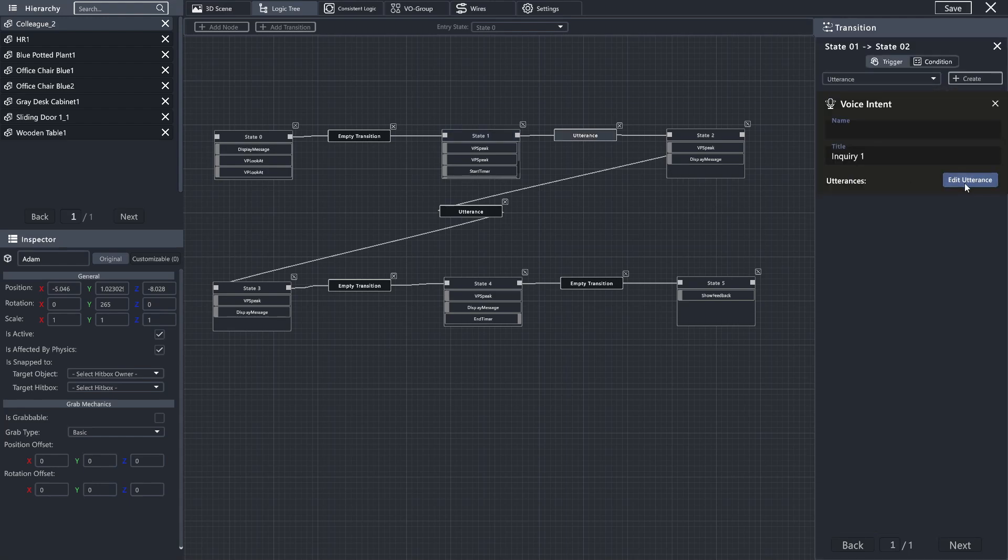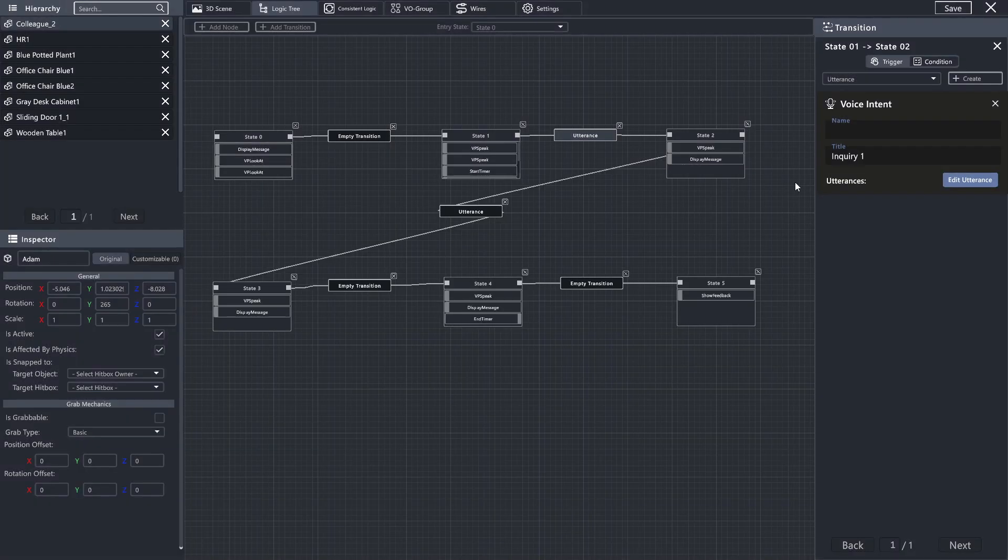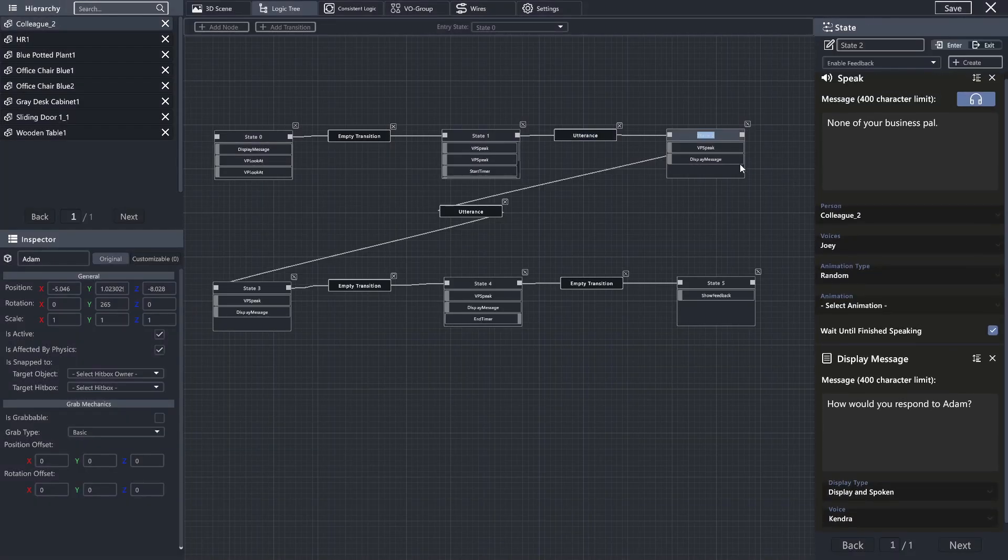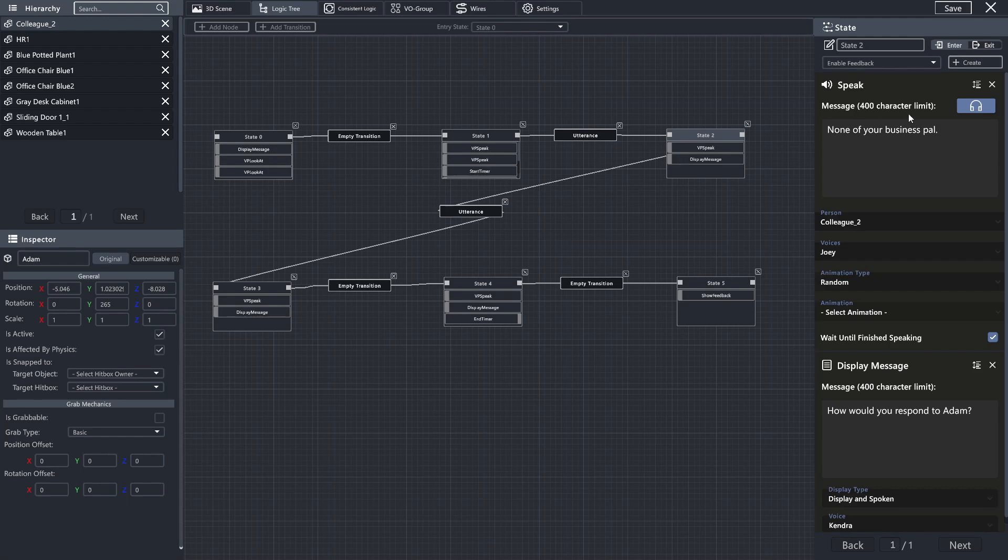In our first one, we have you as the user saying, is there an argument? Do you think I can help? What is the matter, guys? Or what is the problem? In order to advance to the next section, one of the characters responds with, none of your business, pal.